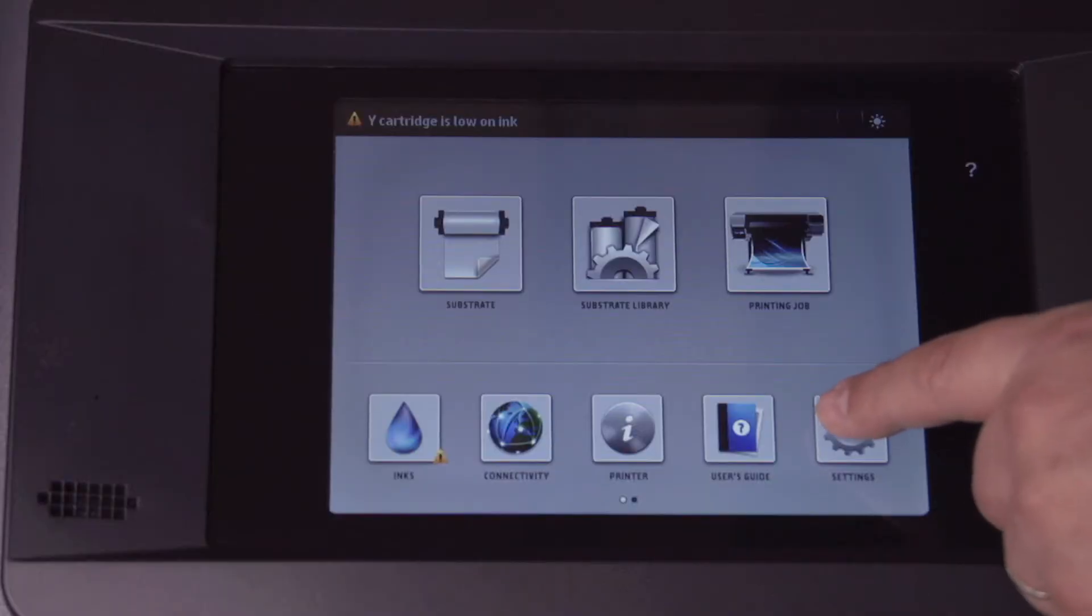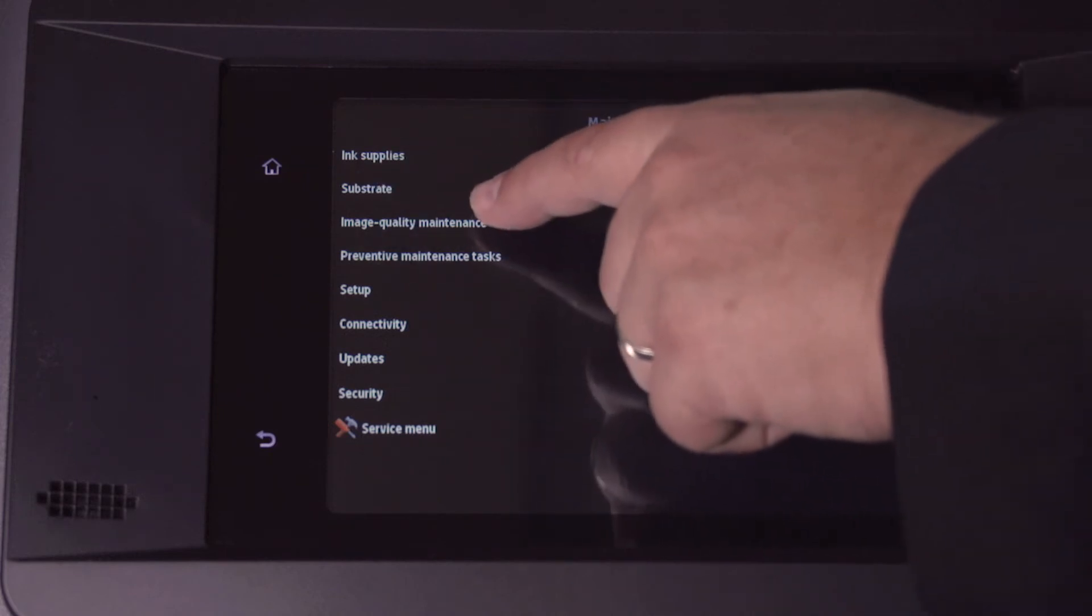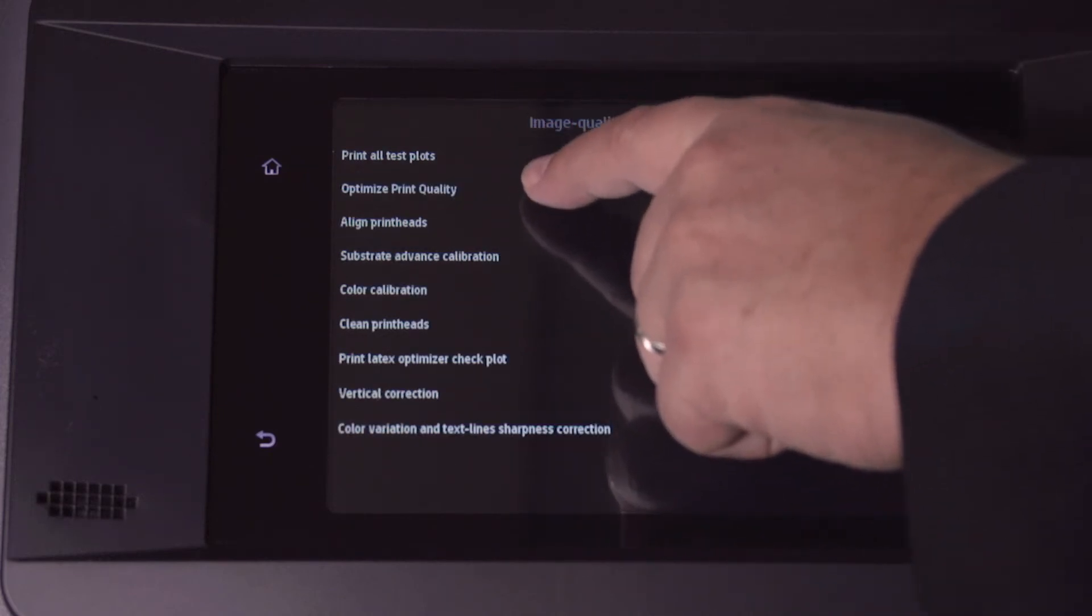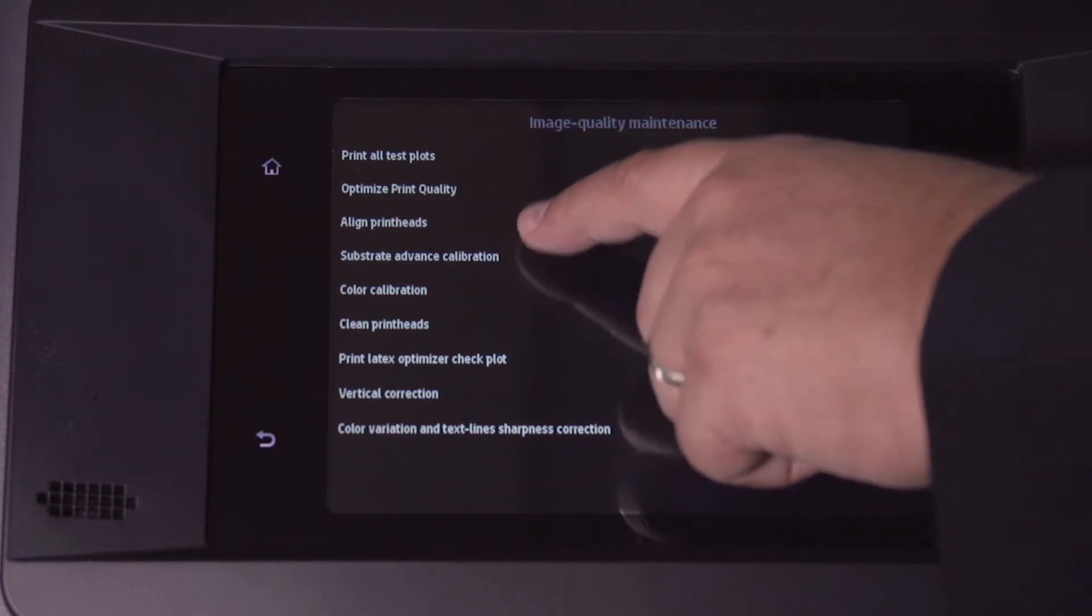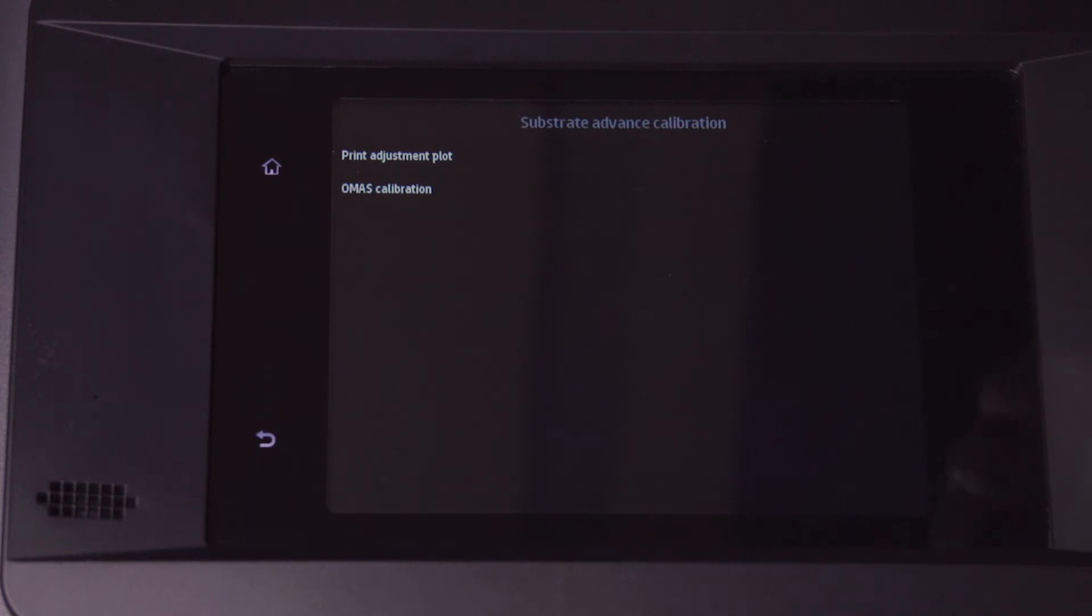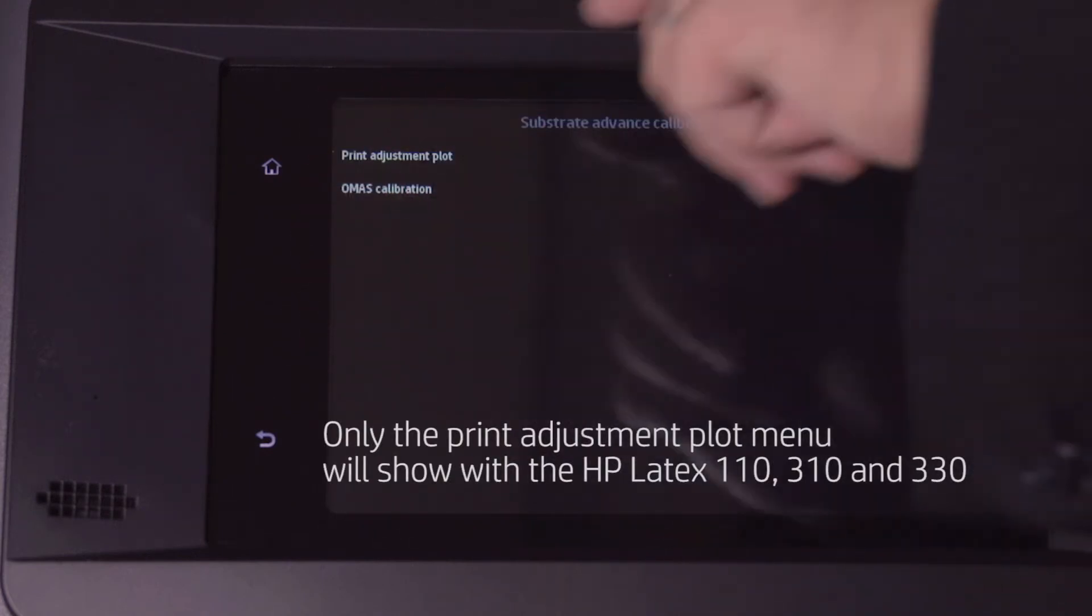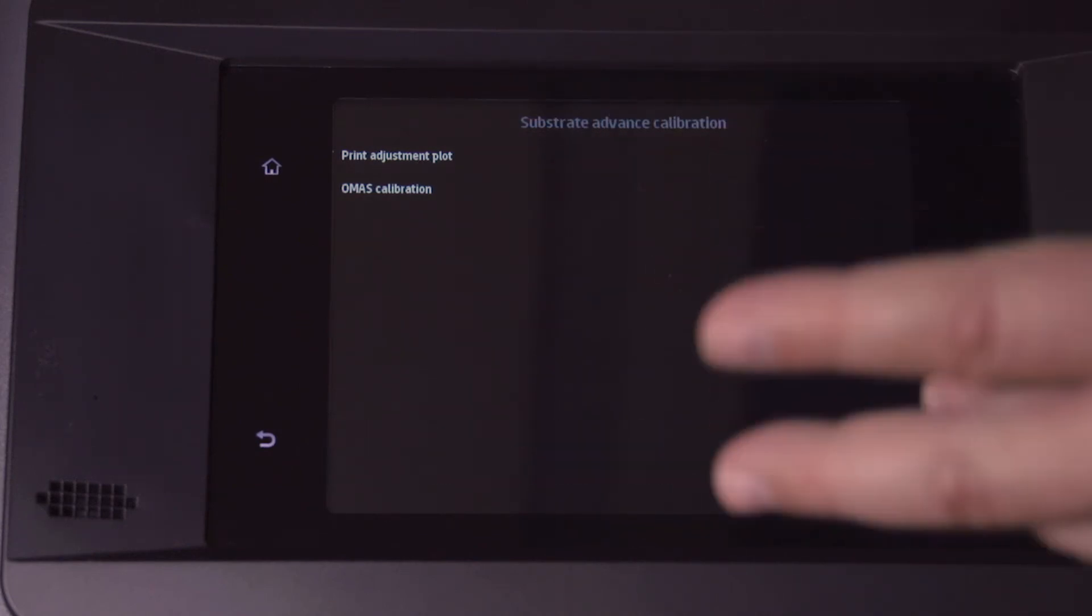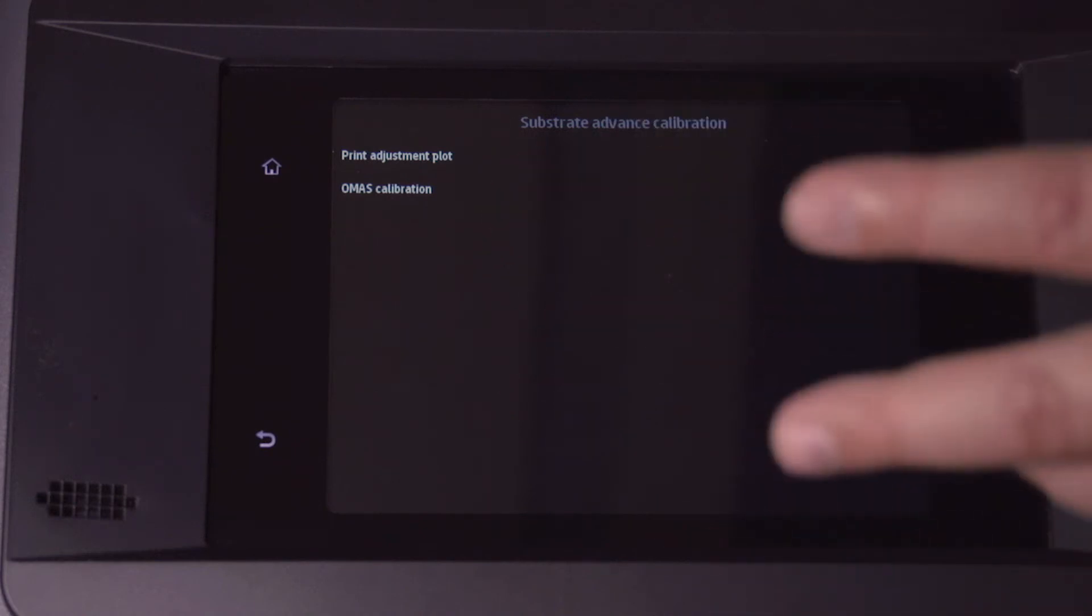To print the calibration chart, you go to Settings, Image Quality Maintenance, and then from there you're going to go down to Substrate Advanced Calibration. Then you will have a print adjustment plot. You will not have the OMAS calibration. This is a 360 interface. You do the print adjustment plot, and it will print the chart that allows you to evaluate whether you have to add or subtract based on the step alignment.